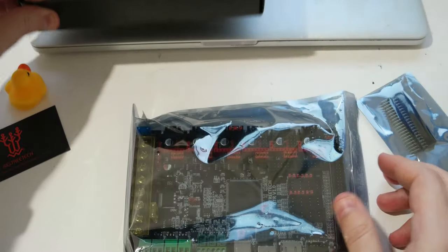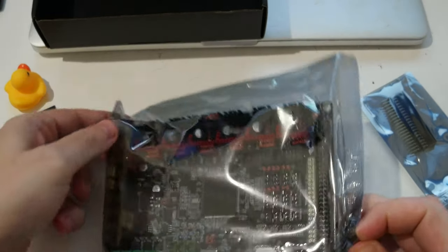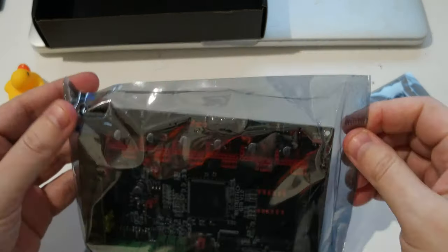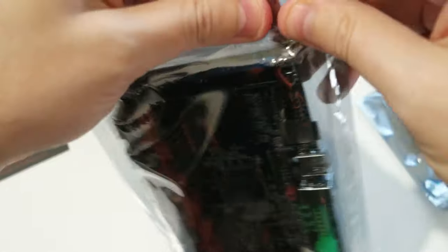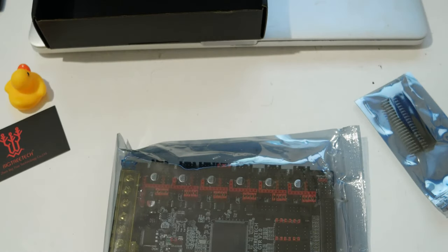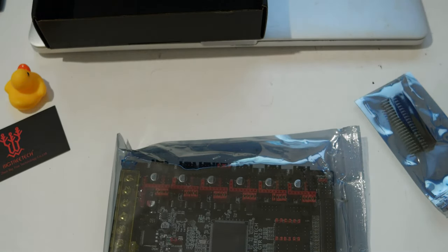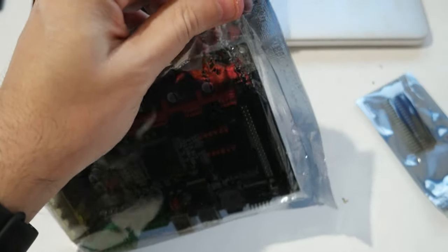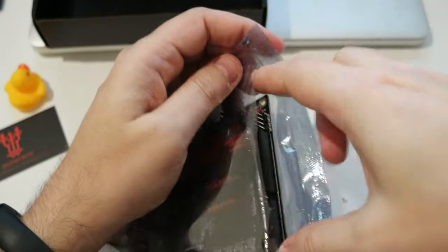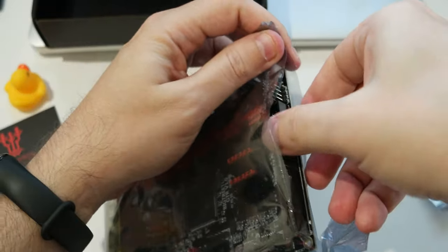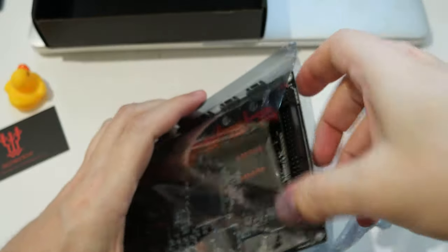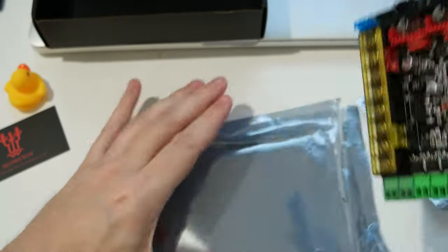Let me move the box. So the board is in a static pack. Let me open it. Let's see if I have to grab some tools in just a second. I just got the board so... Okay, here is the board.